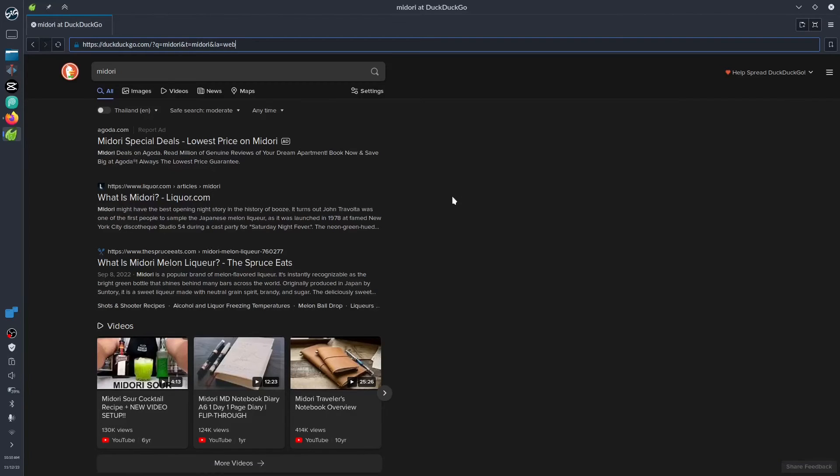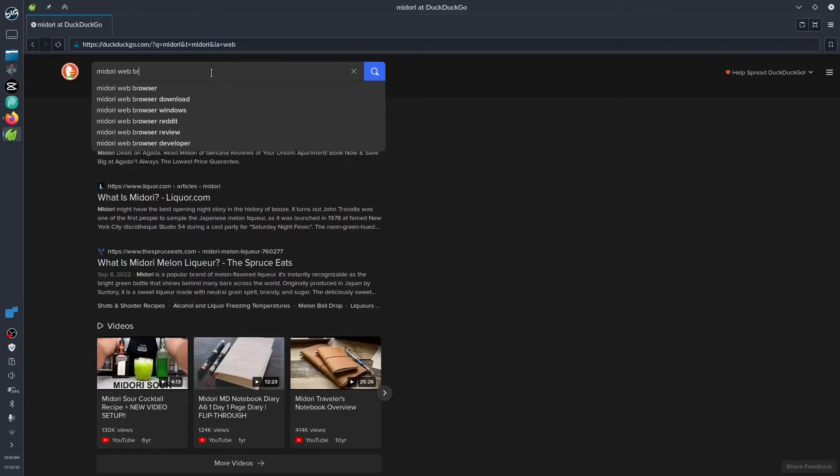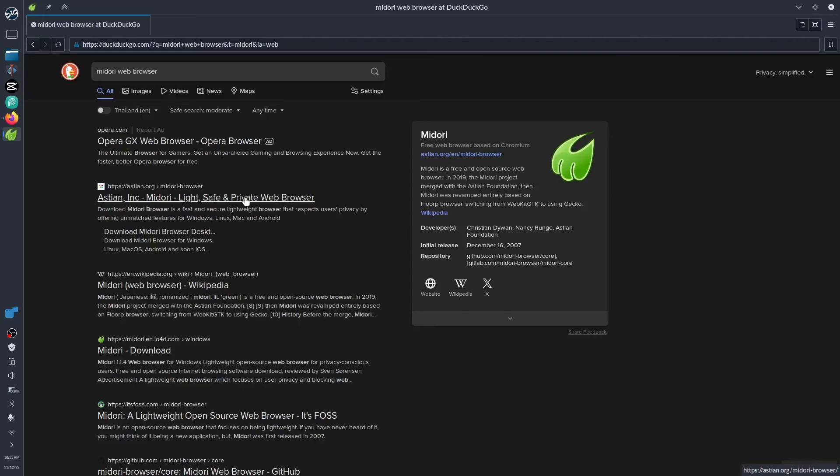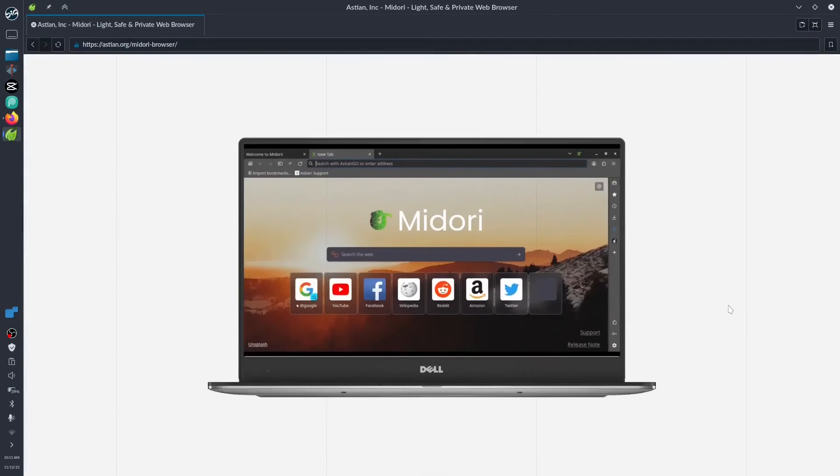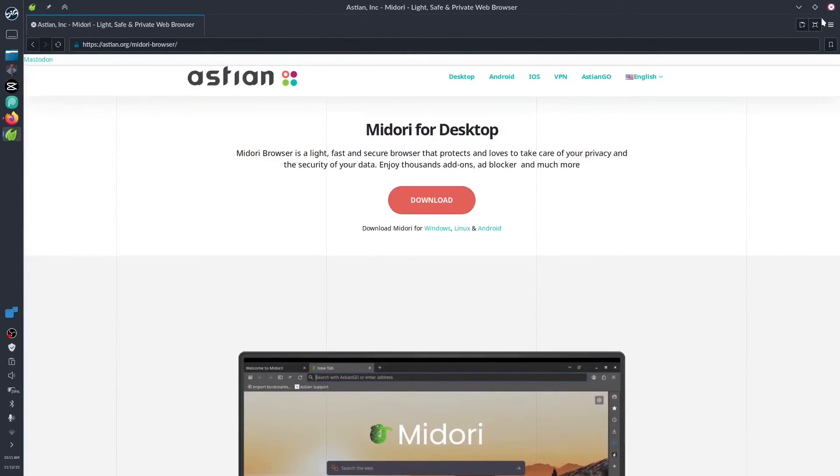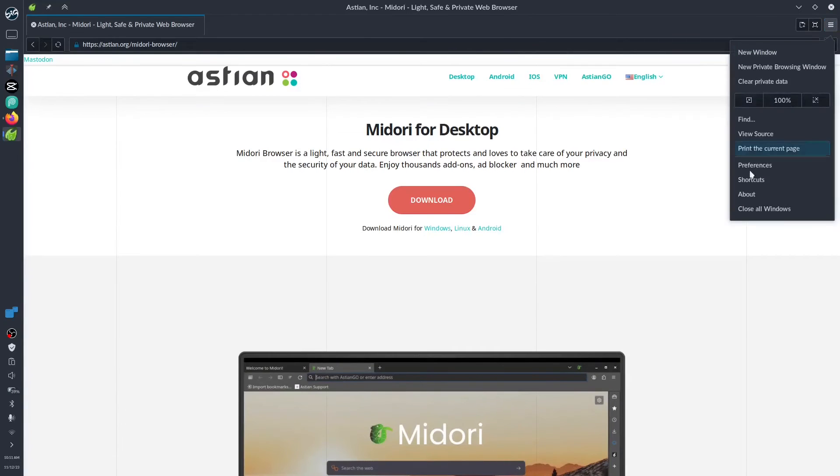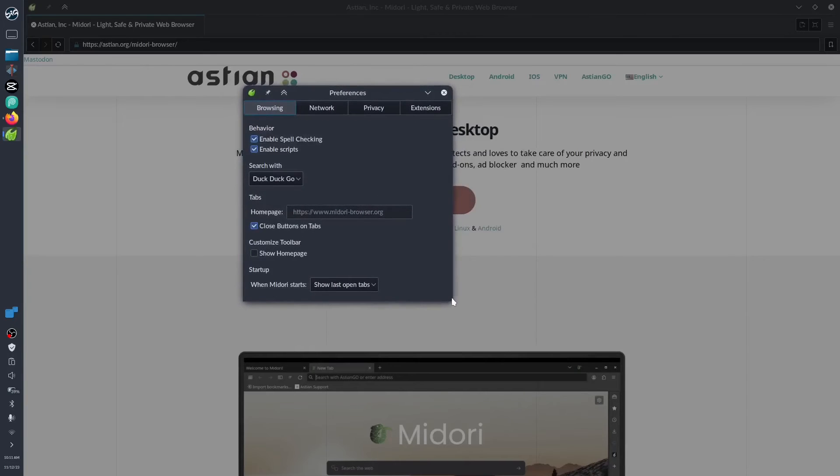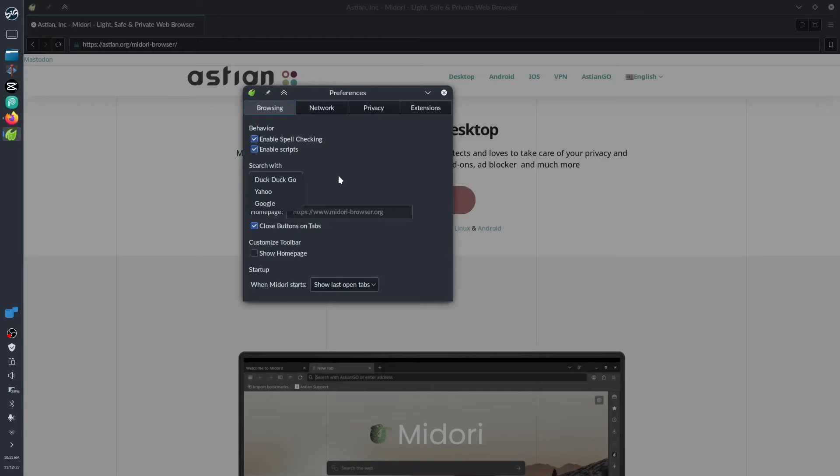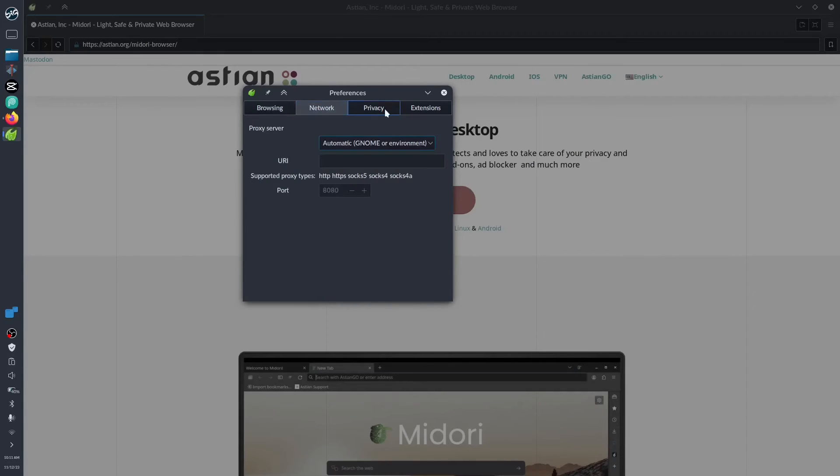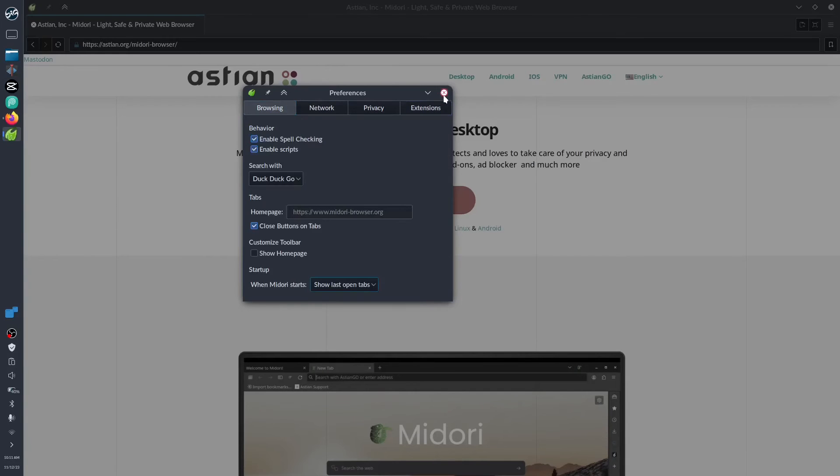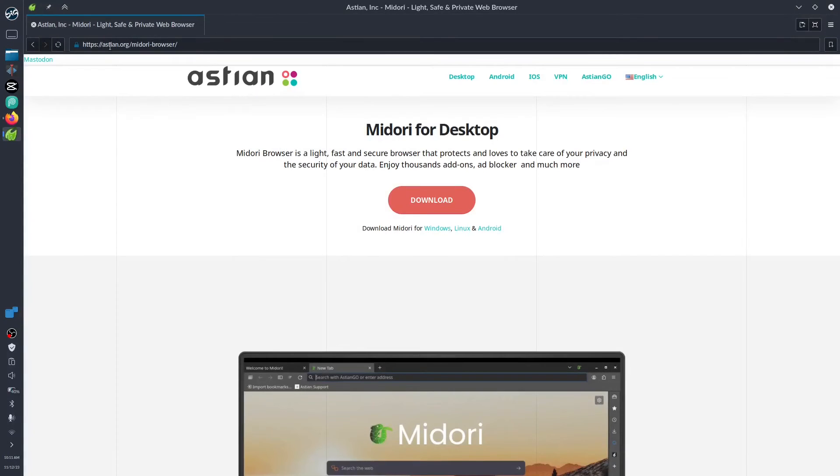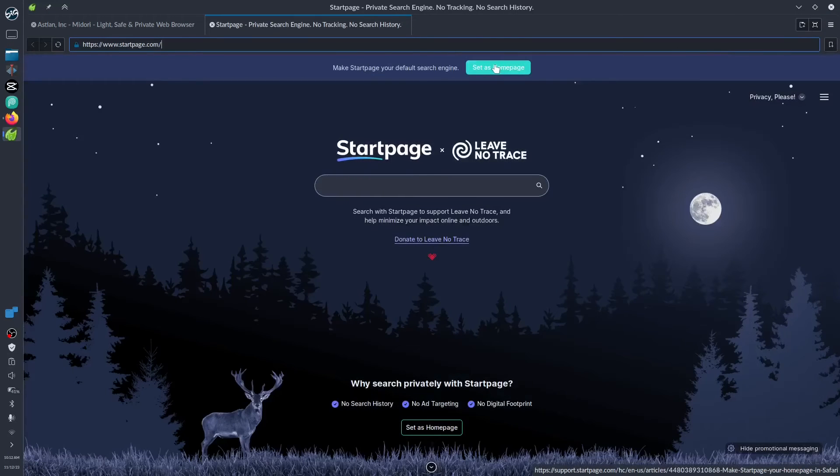They have the Midori, oh I forgot web browser. There it is, we have our information there. Cool, it's fast. Let's try to see what we could find in their preference or their settings. Homepage is midori.browser.org. For search they also have Yahoo and Google. When you open, of course, start with the last tab. Let's install as a home page.